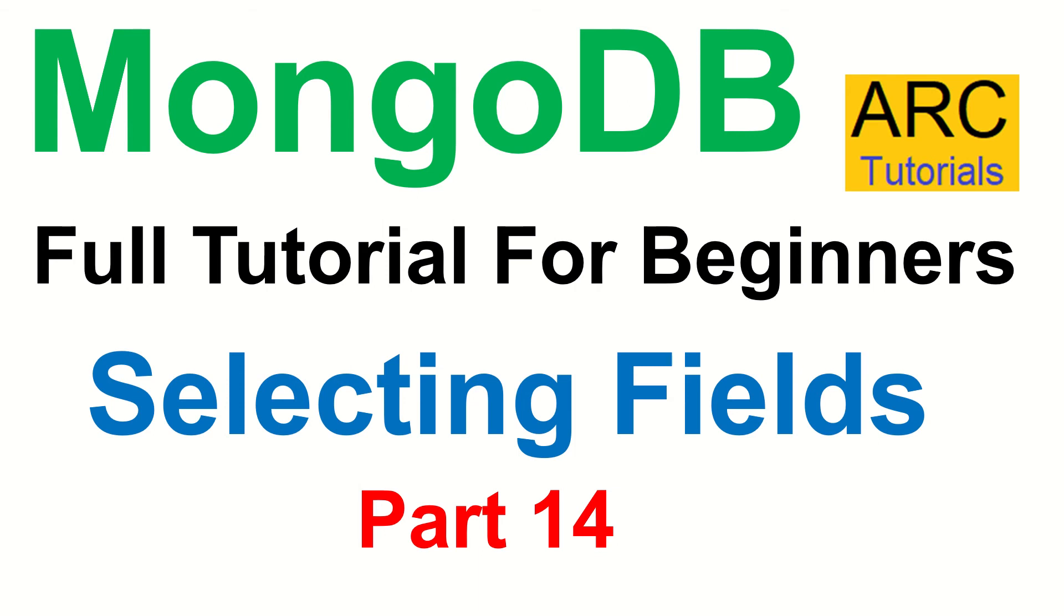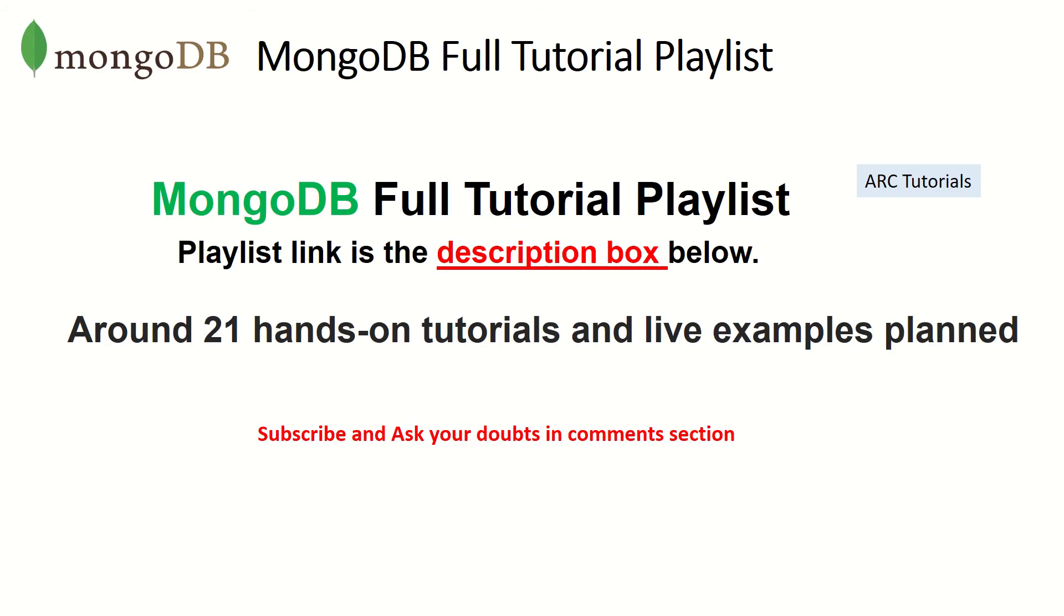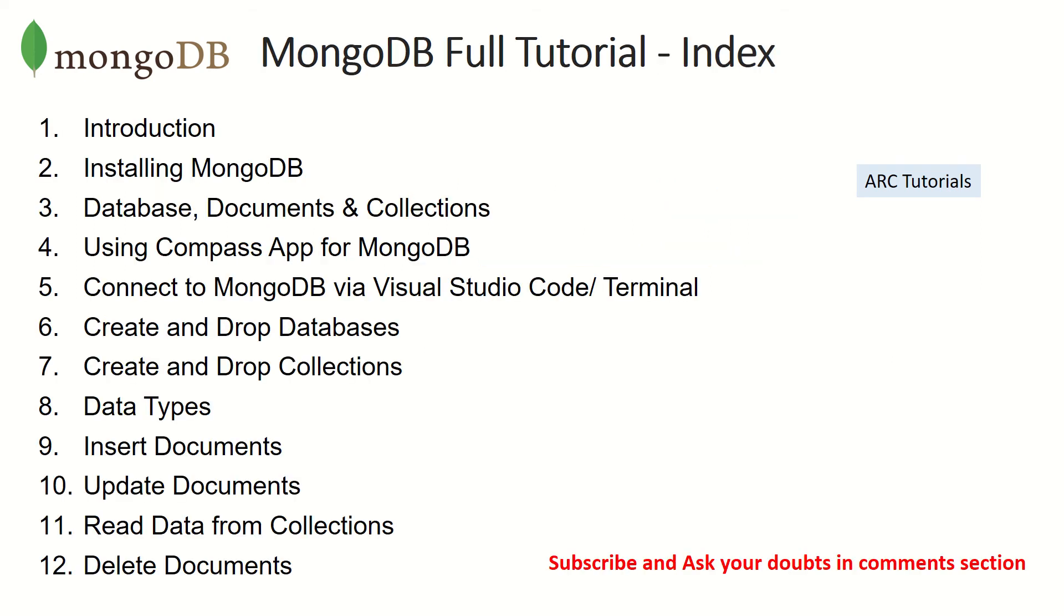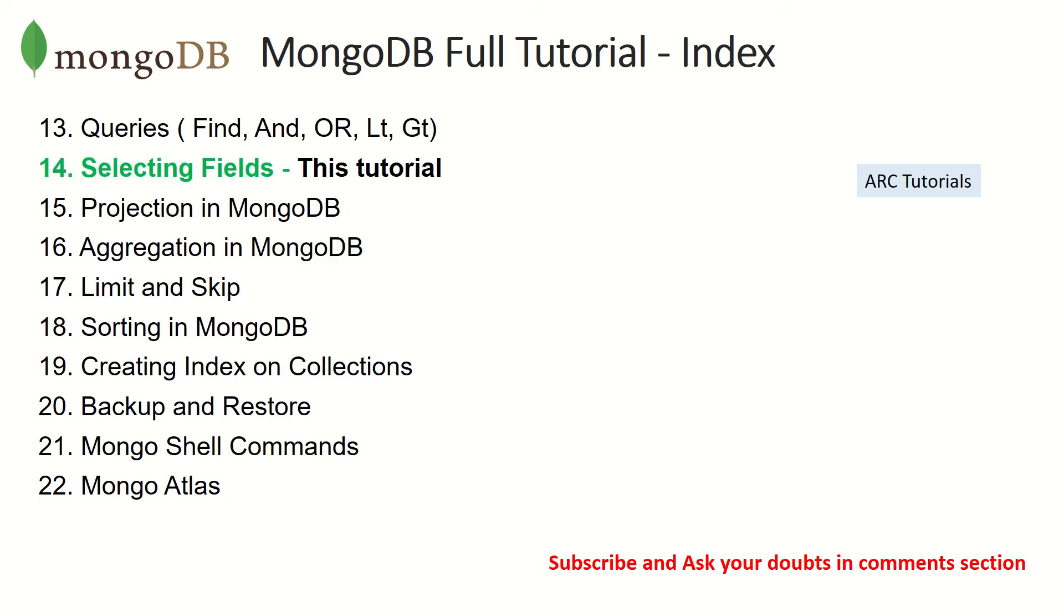Welcome back friends, this is MongoDB full tutorial playlist, the playlist link is in the description box below. Make sure you check it out so that you don't have any discontinuity in your learning. You have around 21 hands-on tutorials to practice and live examples.